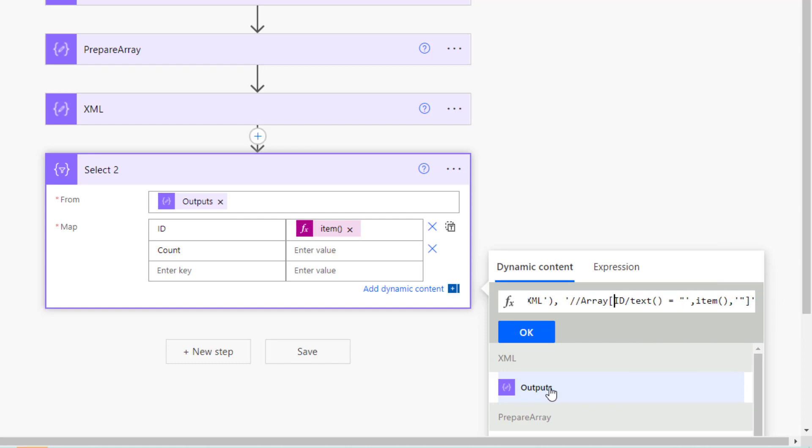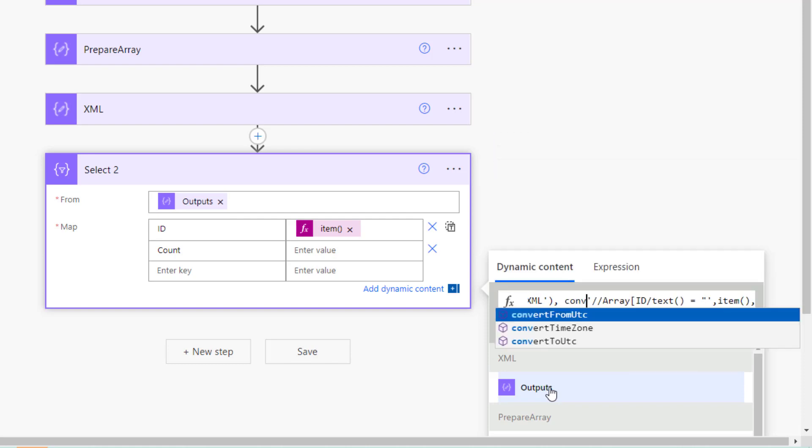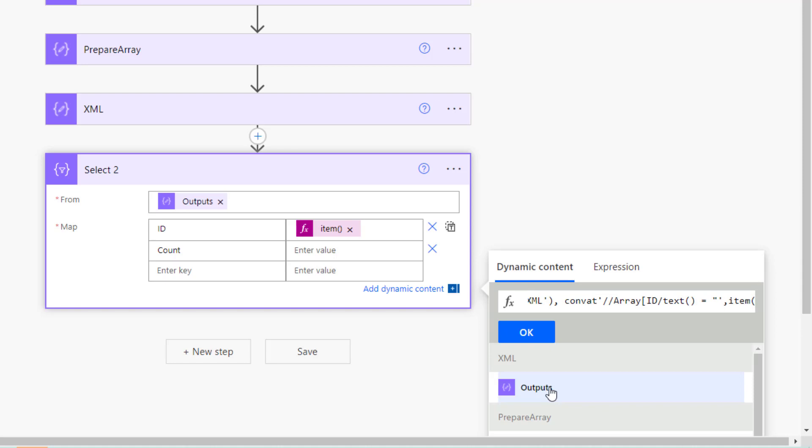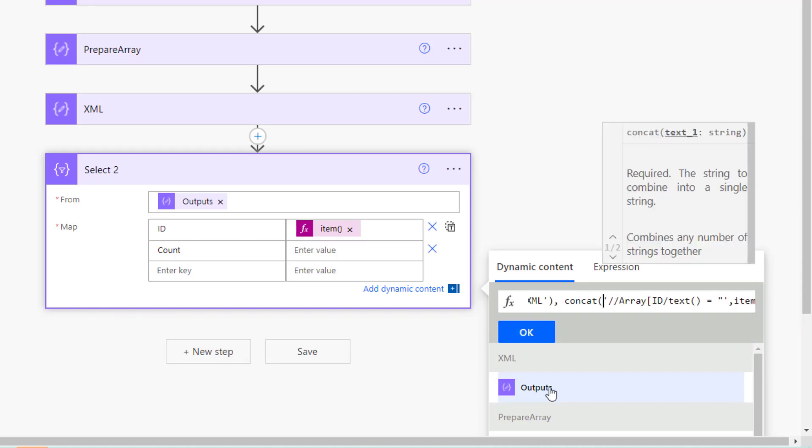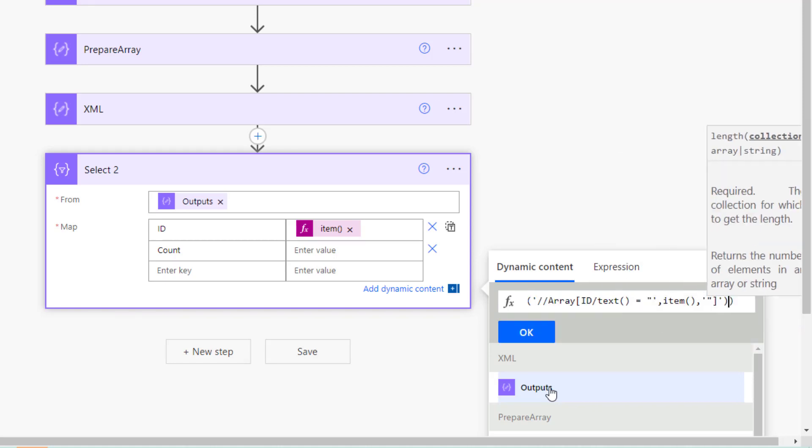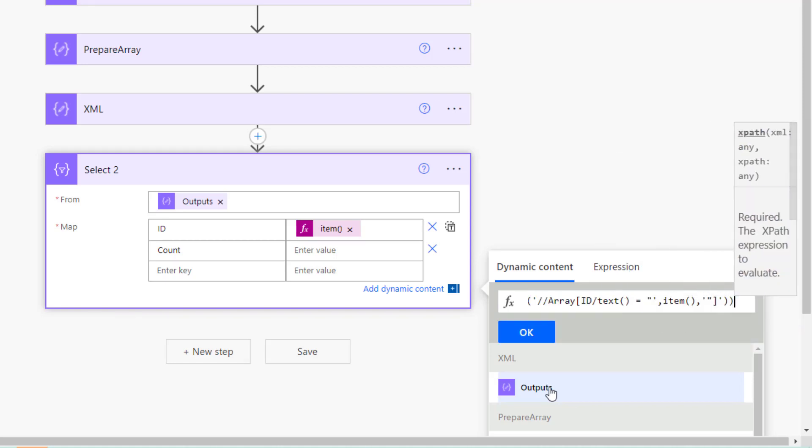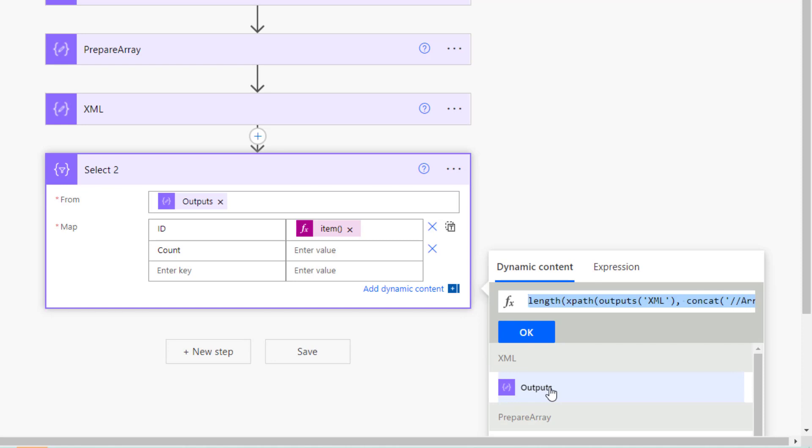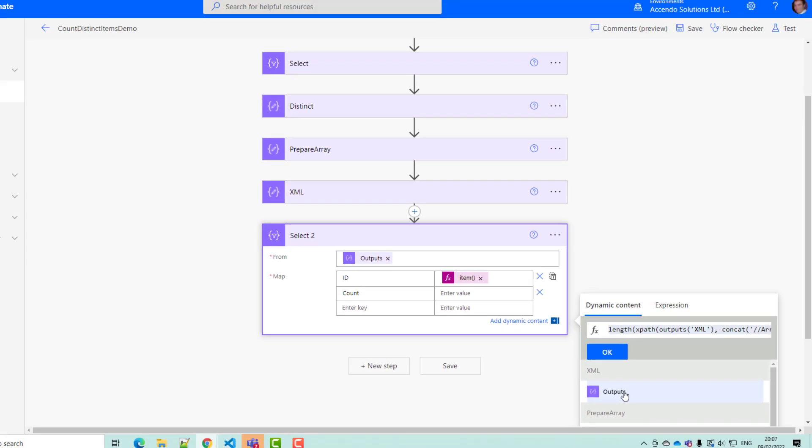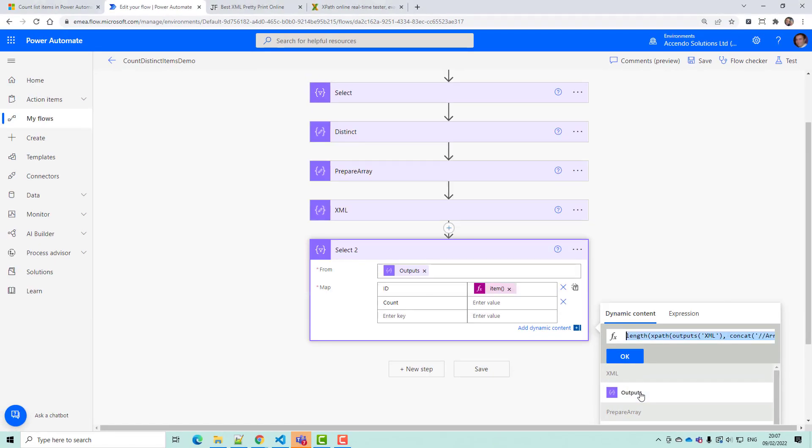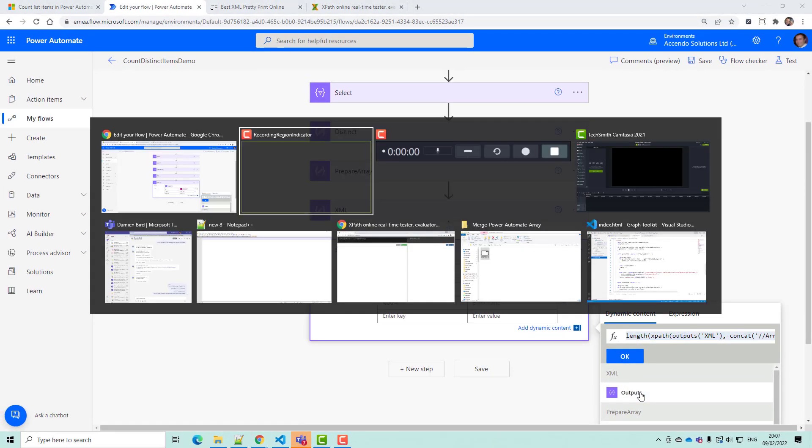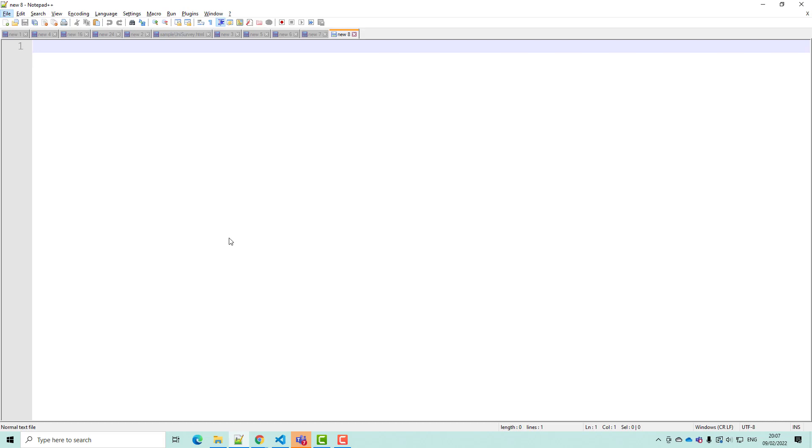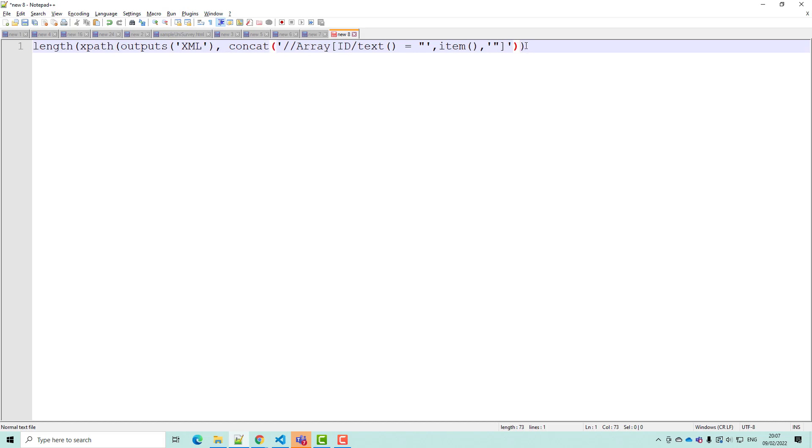I need to wrap that in a concat. I'm not sure if this is right now. So I'm just going to put it into Notepad. Length, XPath. Yeah, it looks about right.